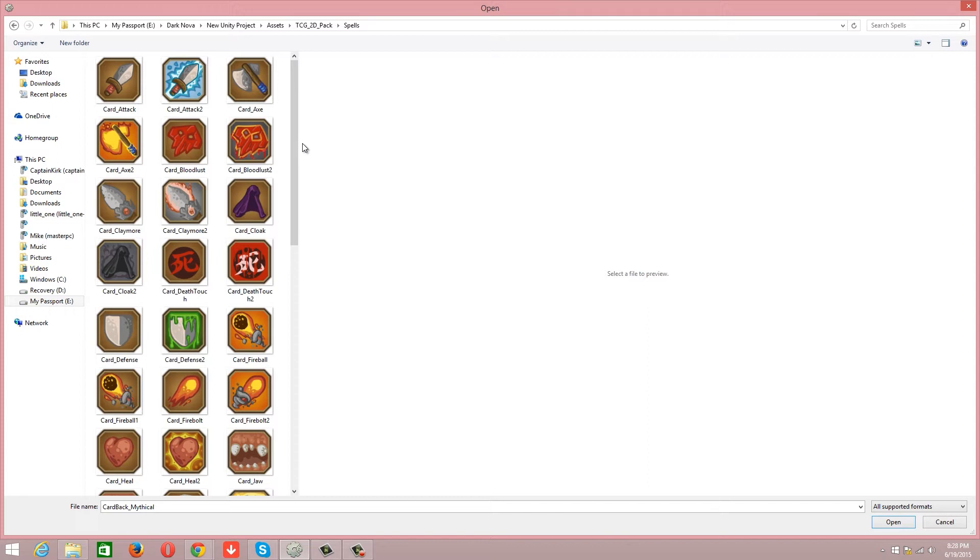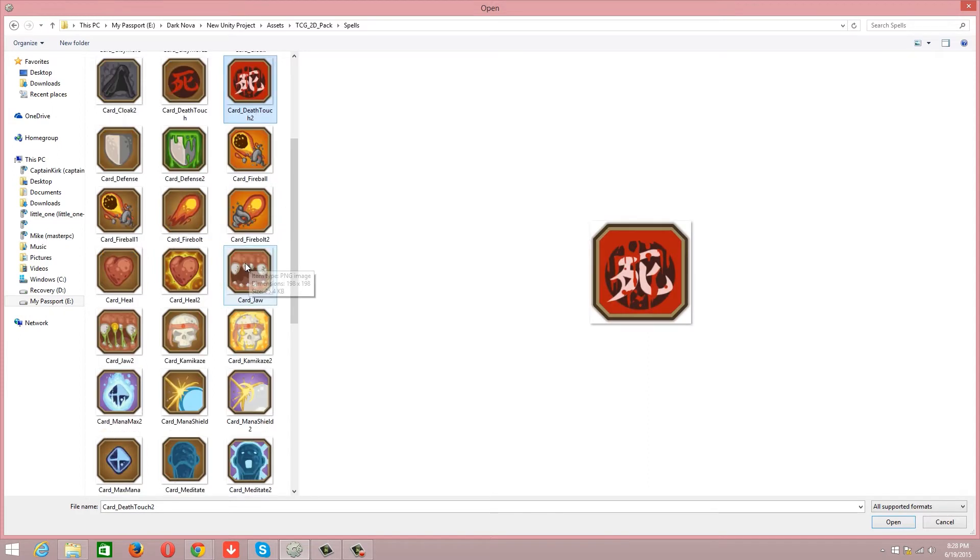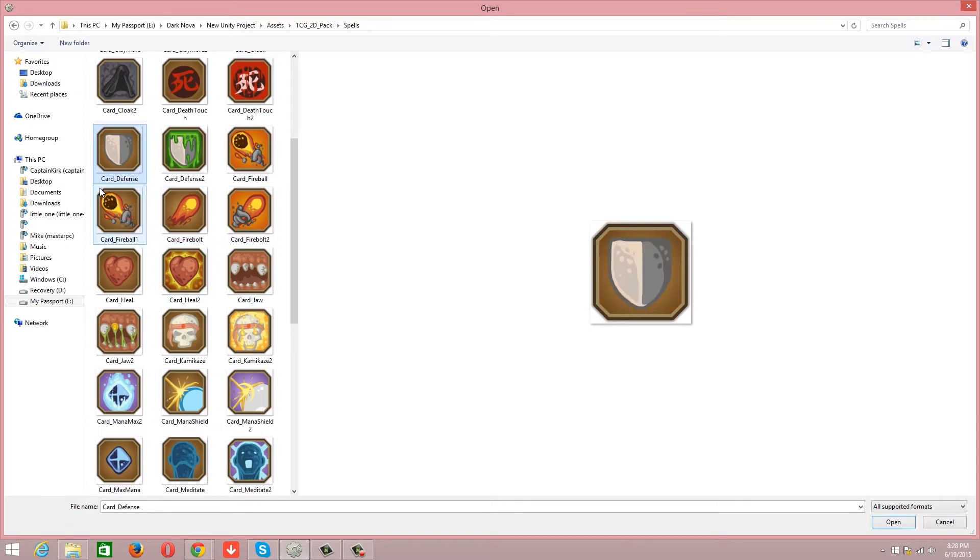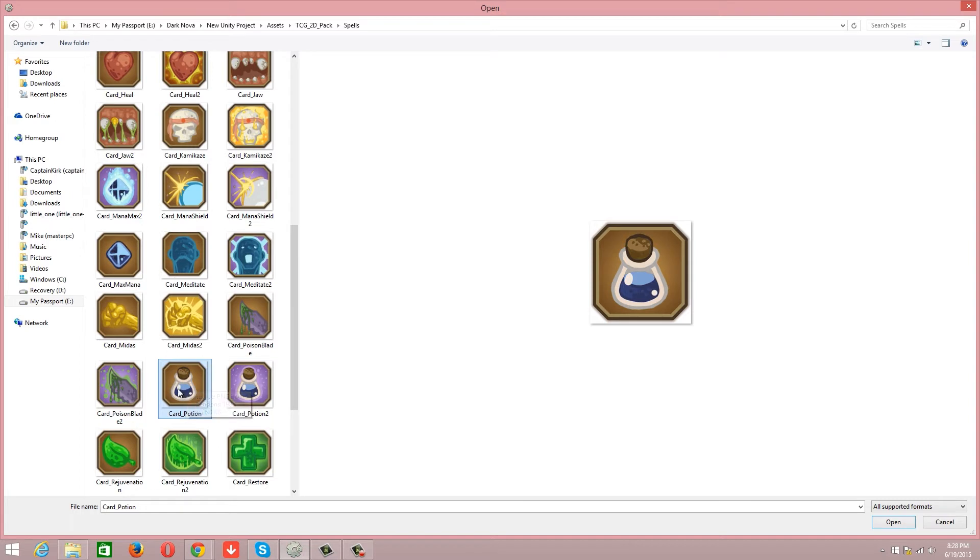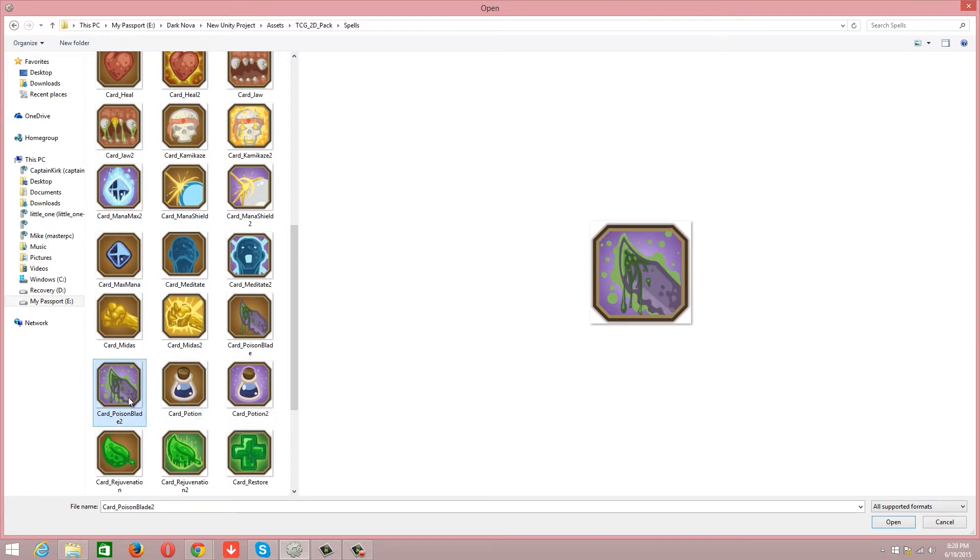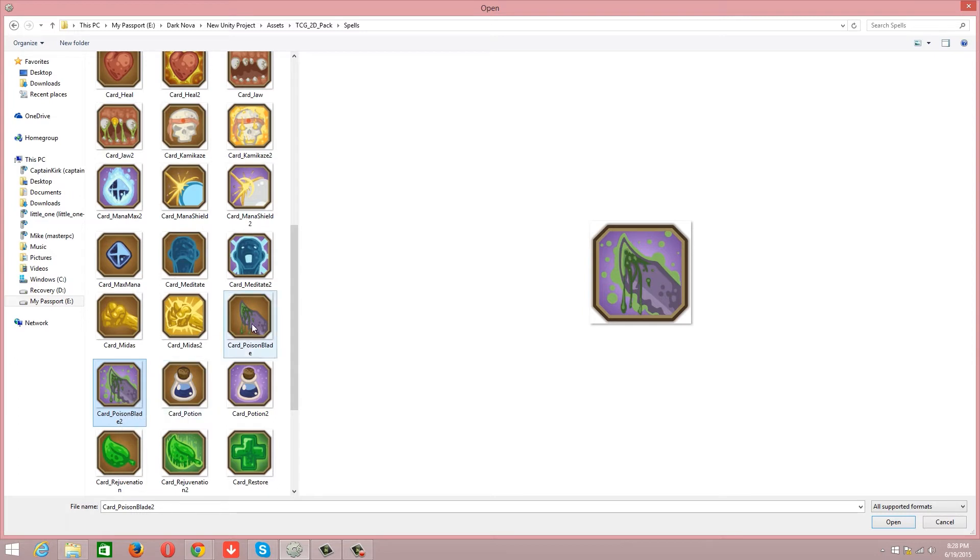Something like defense is going to obviously just defend you. Fireball is going to go for the health, but something more like a potion is going to go for the strength of the card or it's going to hinder or help you. Poison blade would attack your health and your strength.